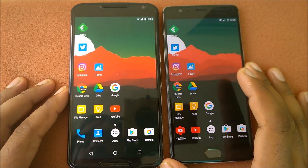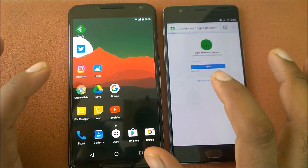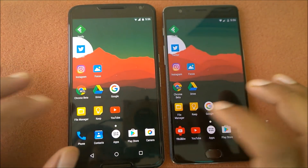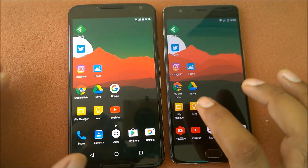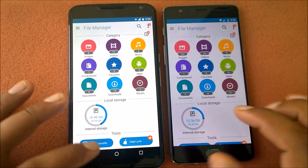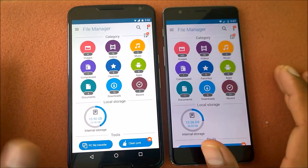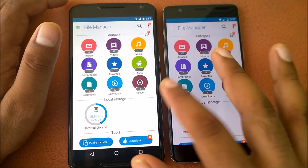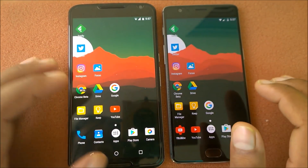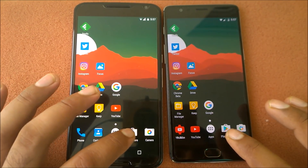Moving to Chrome Beta — launching Chrome Beta in three, two, one — the OnePlus 3 takes a bit of time to load here. Launching a file manager in three, two, one — launched at the same time but the Nexus 6 loads results faster. Moving to Play Store — launching Play Store in three, two, one.